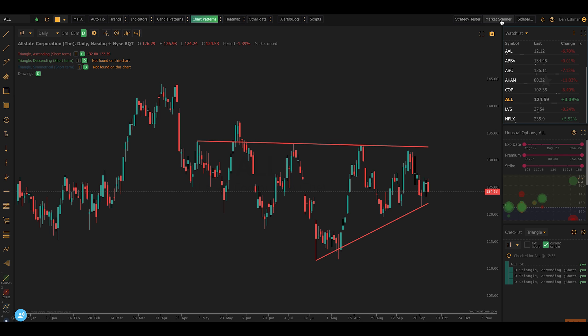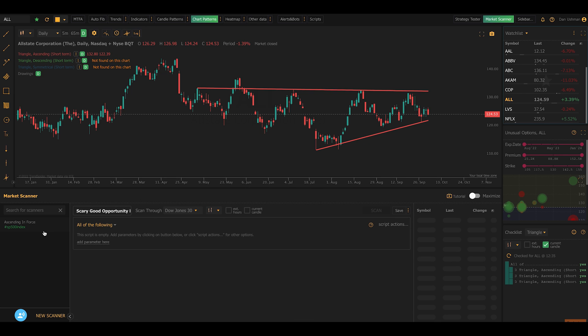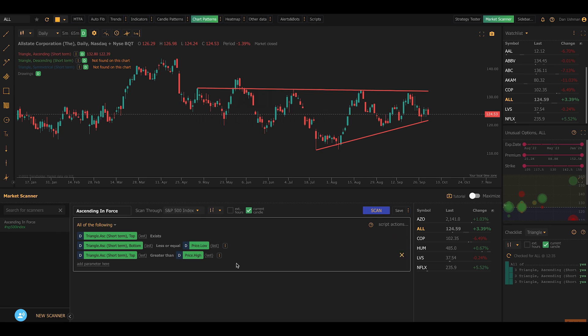You can also use complex patterns in the market scanner, and this is where it gets really cool. Here you can specify if you want to find patterns where the pattern is still intact — meaning it hasn't broken down or broken out yet — or if you want to find them after the fact. You can use complex patterns in a scan alongside other conditions like technical criteria, fundamental data, or news events.